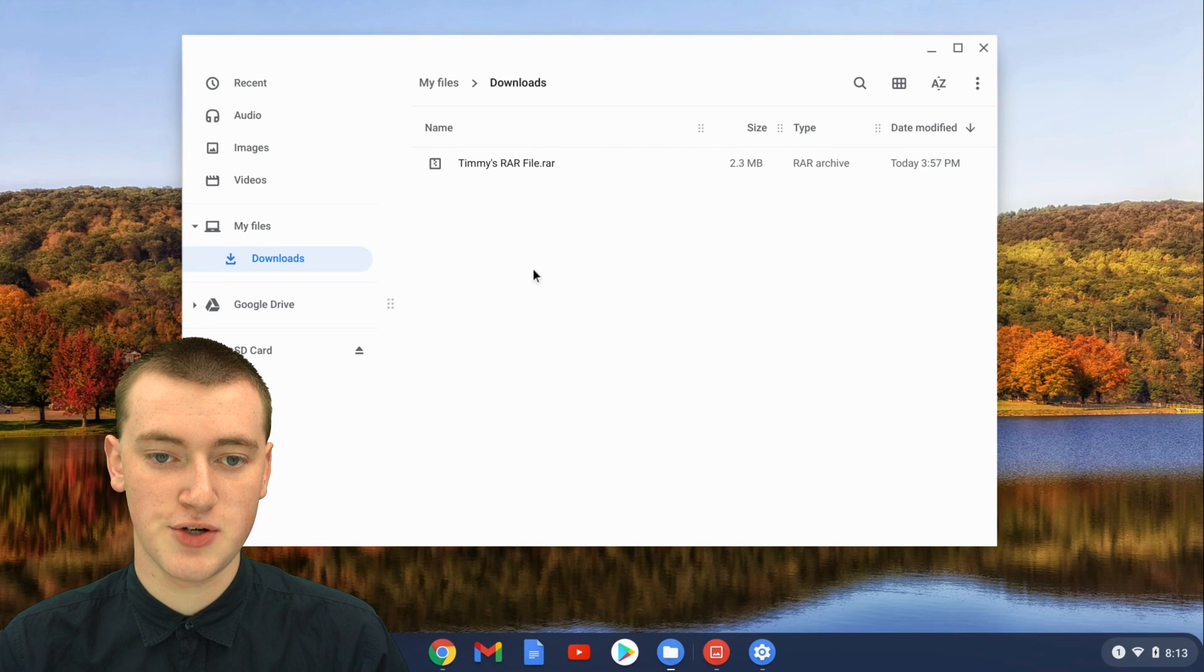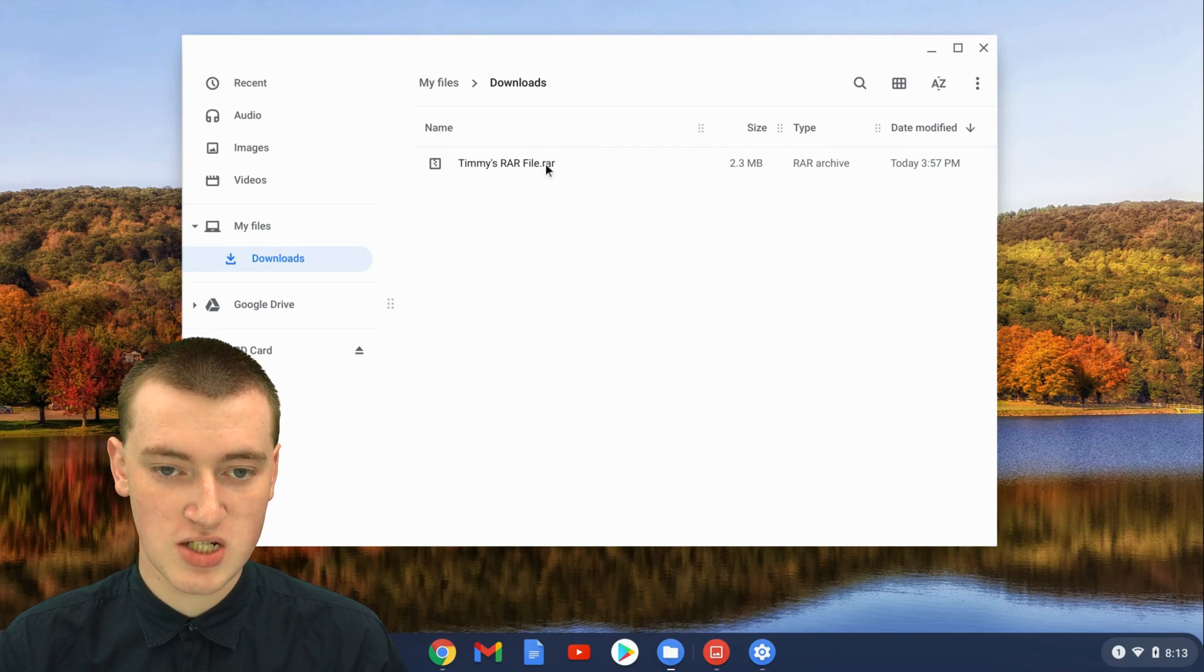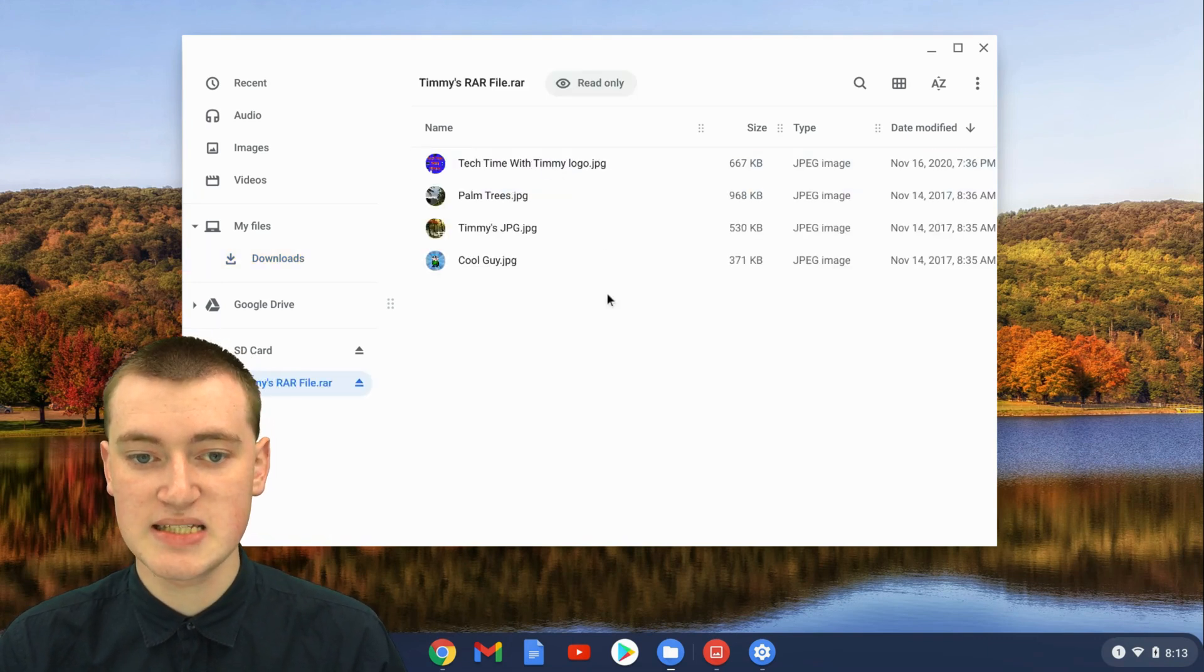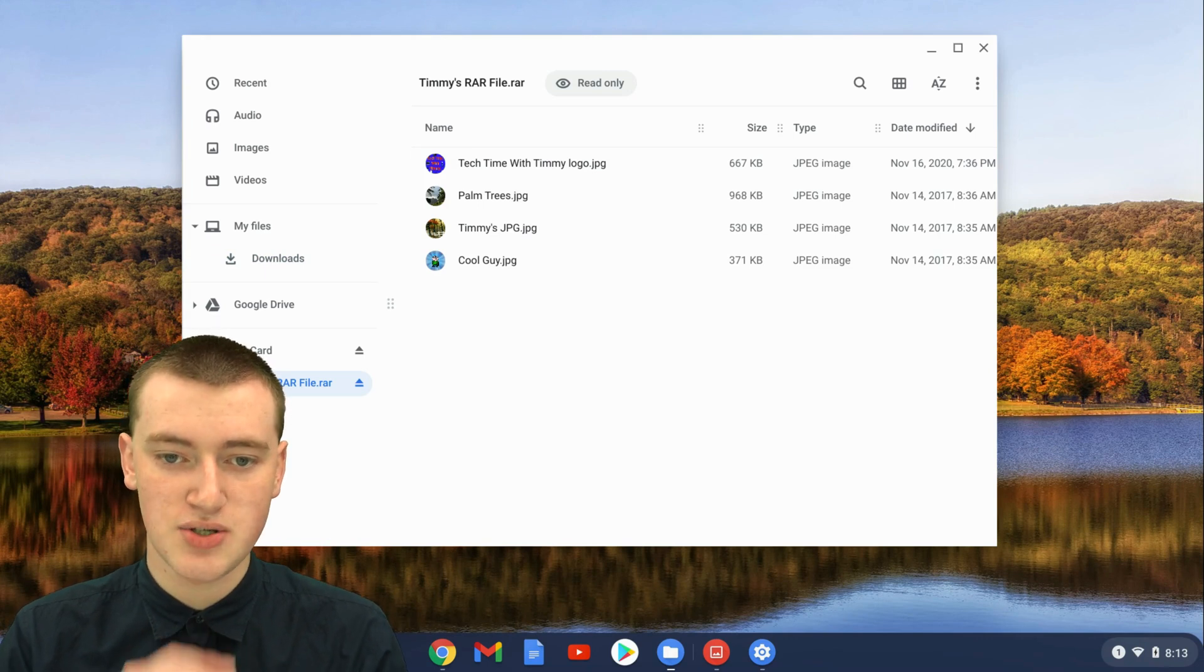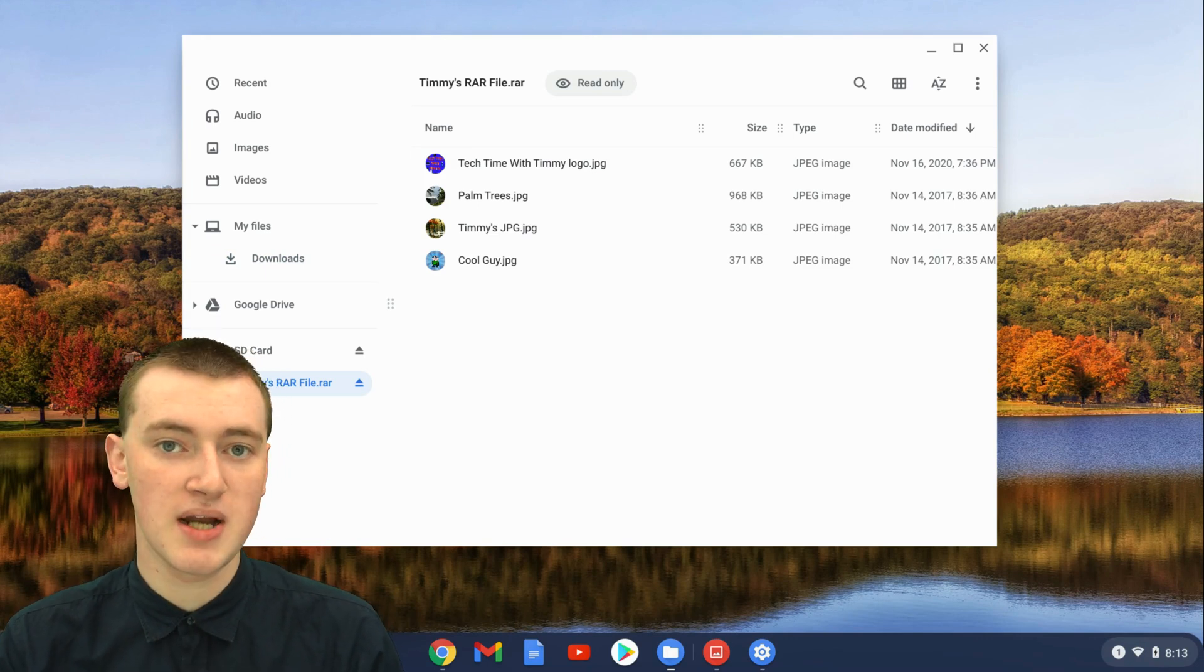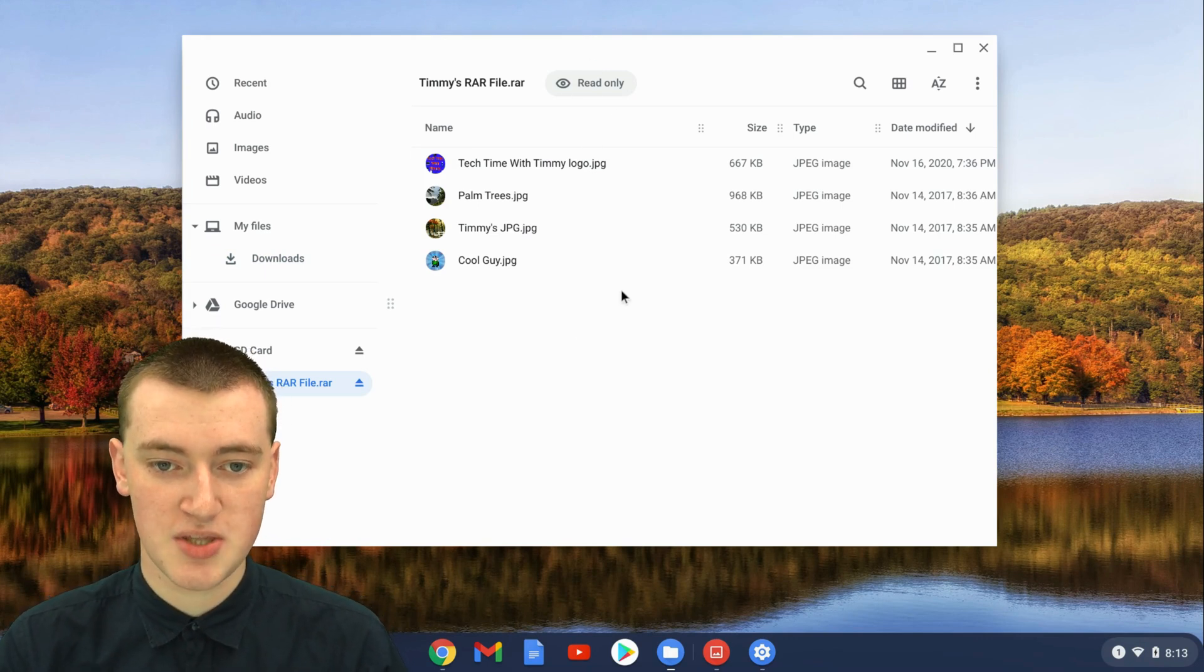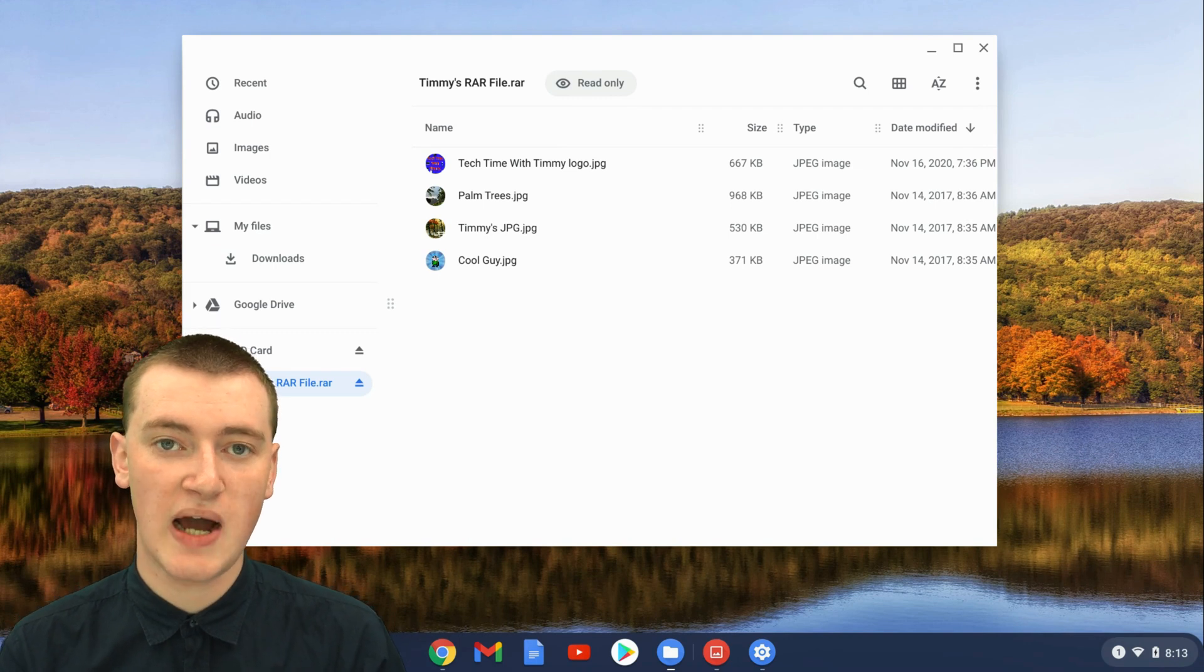Once you've found your dot RAR file, just double-click on it so that it opens up like this. And now you can see all the files that are in here, but it's actually read-only, as you can see up the top. So you can't do anything with these files.